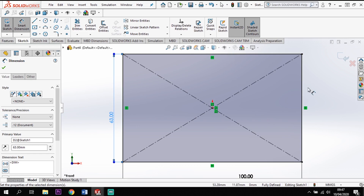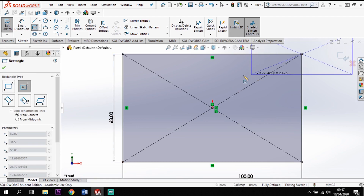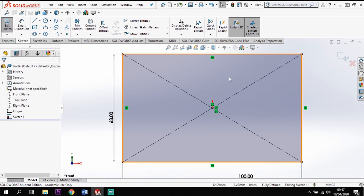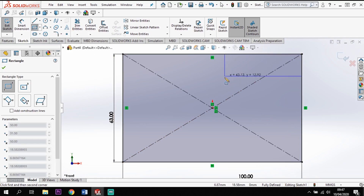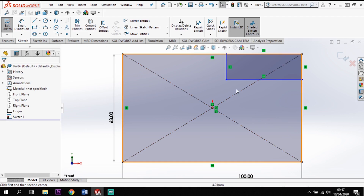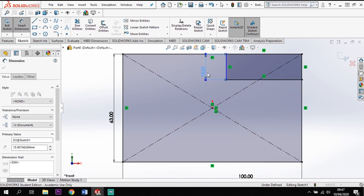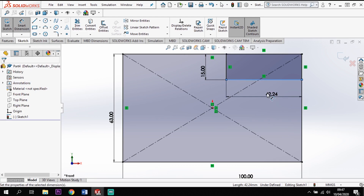Now I want to create this cutout in the top section. I'll use a corner rectangle — start in the top corner, drag it down and across. This is going to come down by 15 and come across by 40, giving me that shape in the top corner.